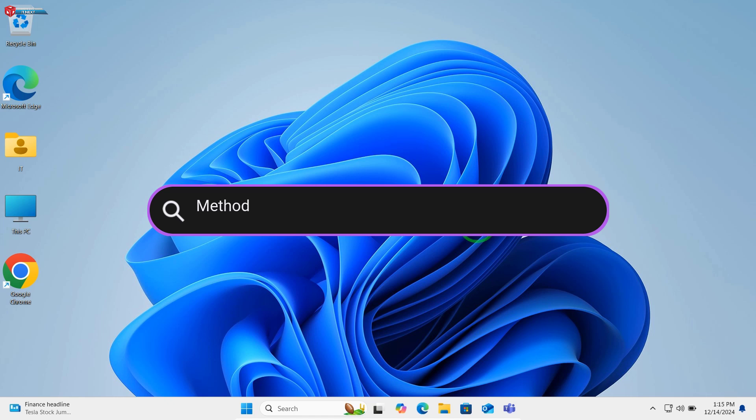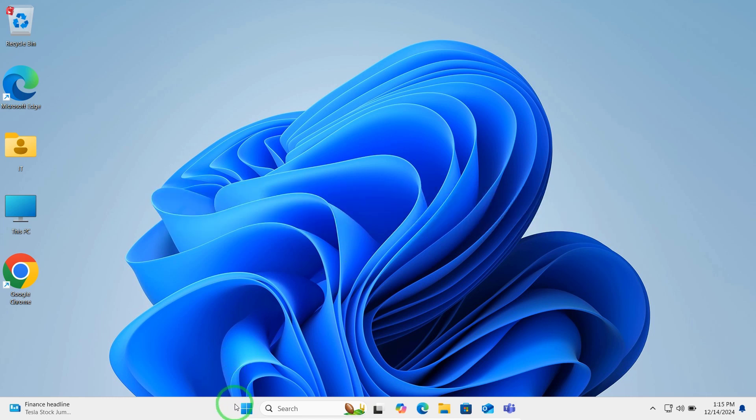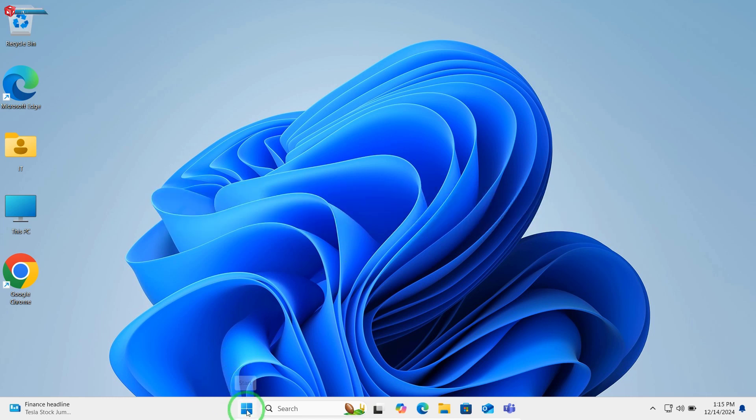Method 1: Changing the name via Control Panel. First up, we have the Control Panel method. This works for local accounts.